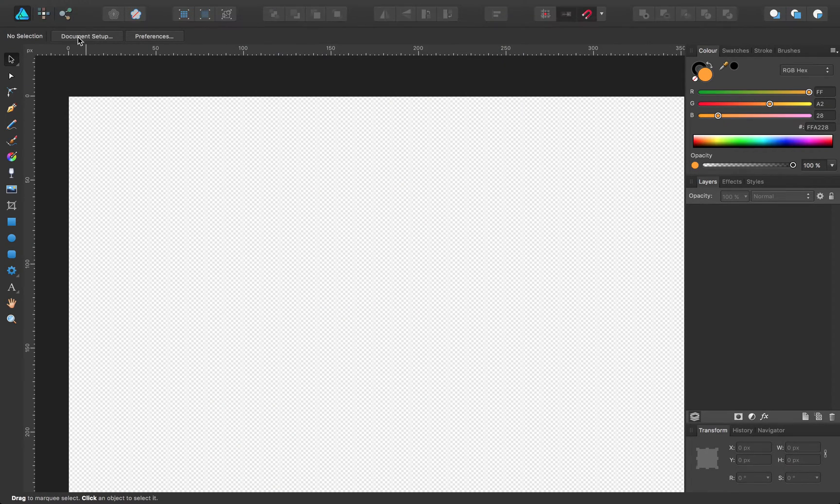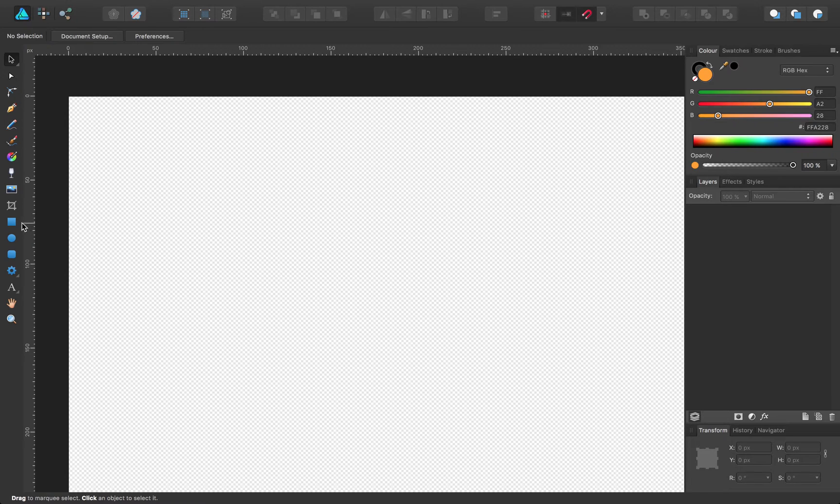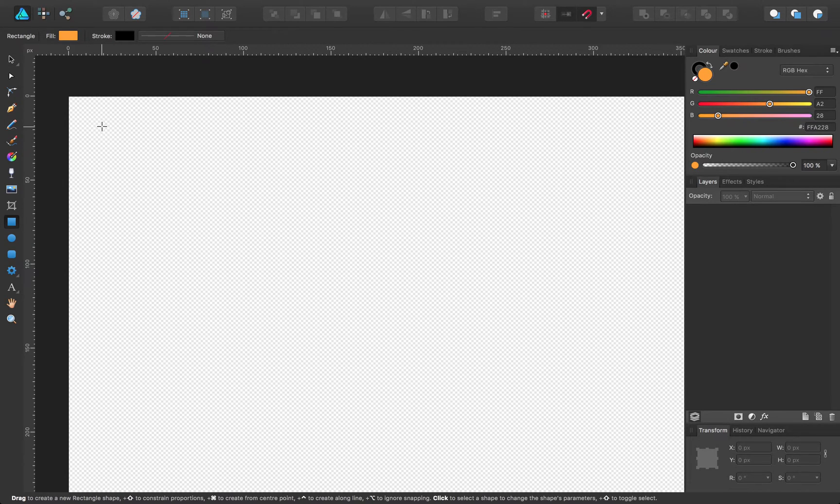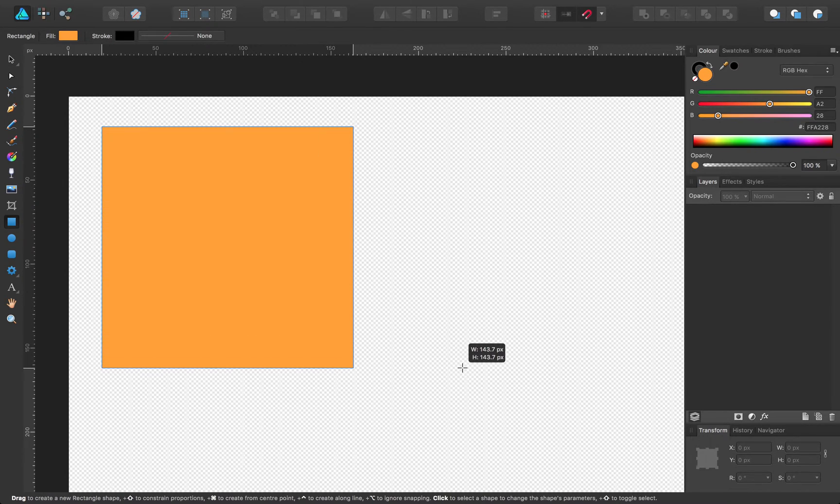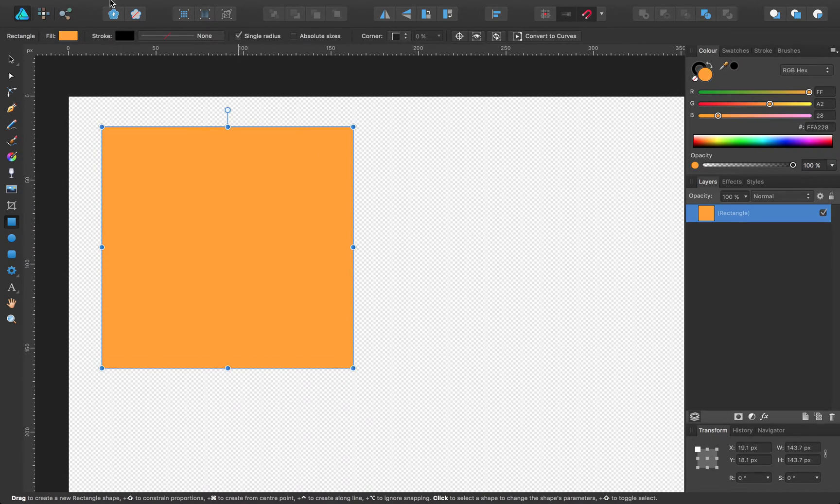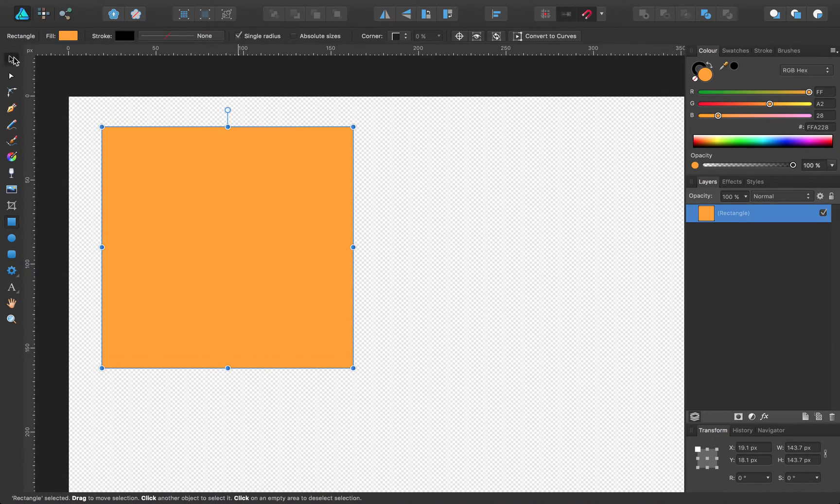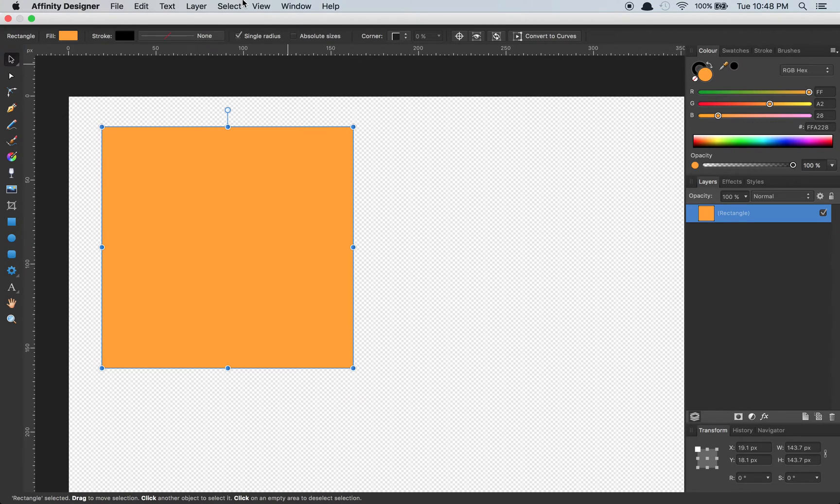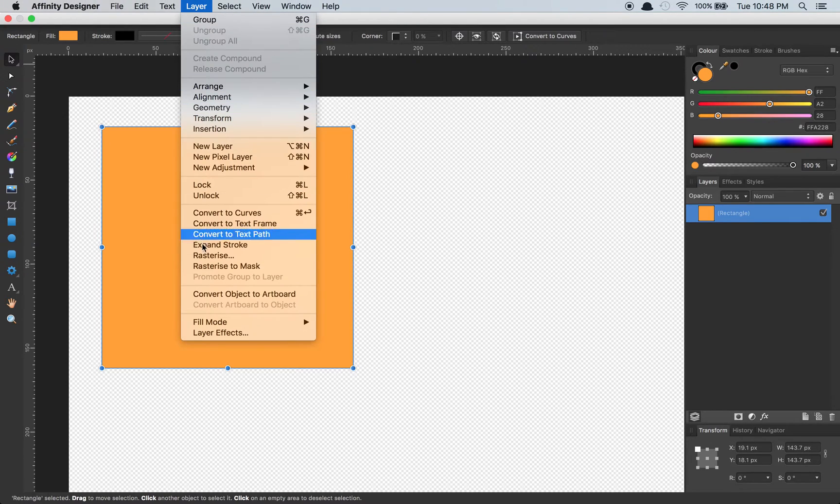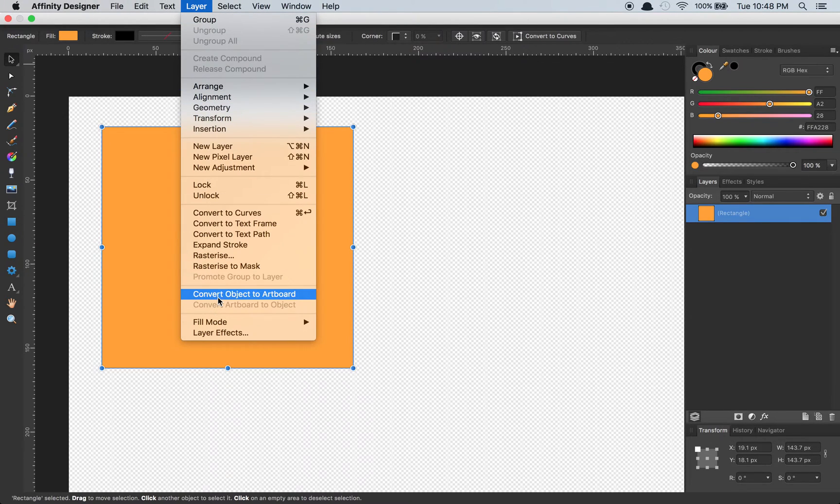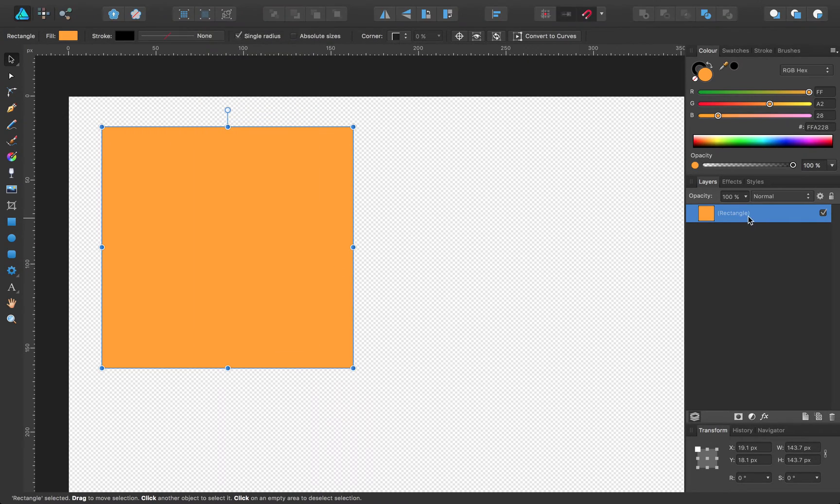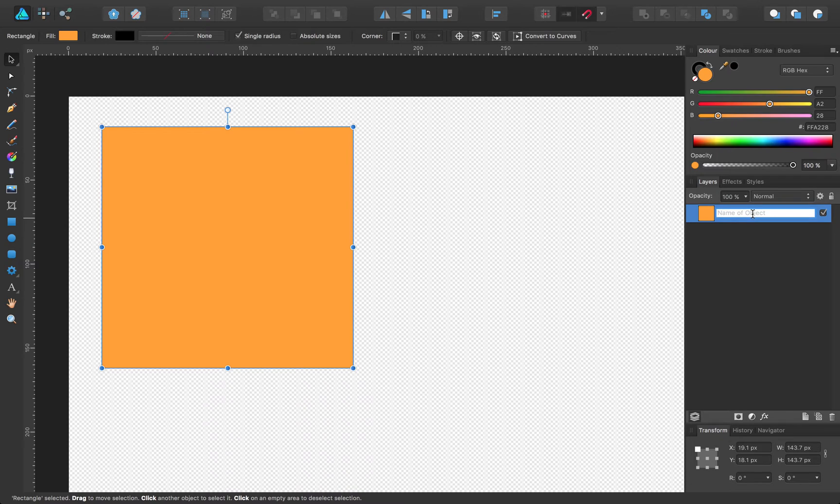So the way that it works is you can create an object of arbitrary size, select that object, go to layer, convert object to artboard. So before I do that, first I'll name this logo, for instance.